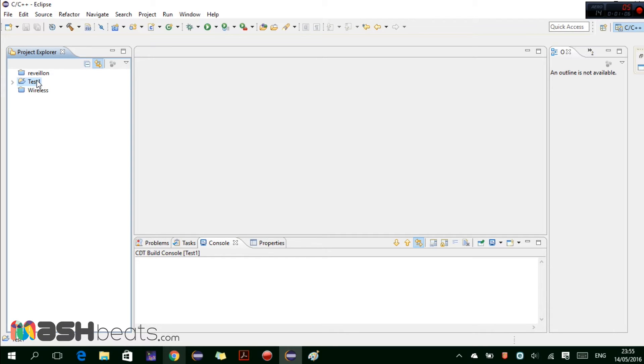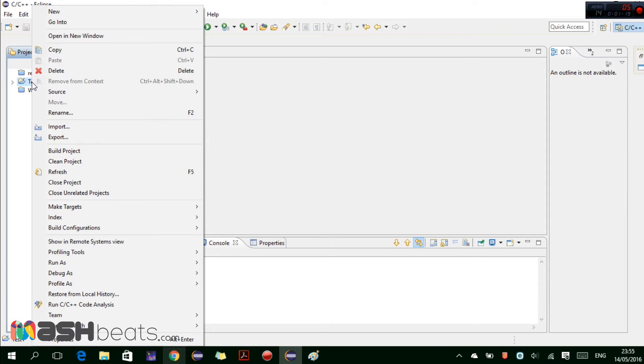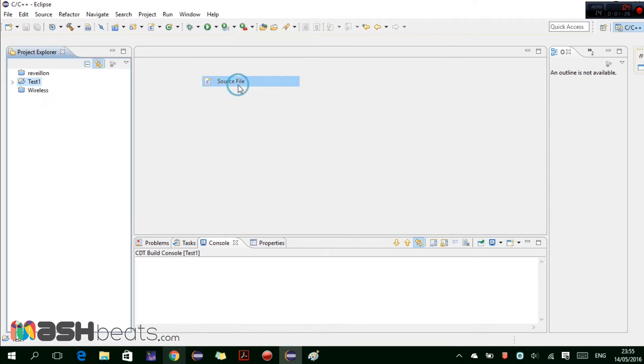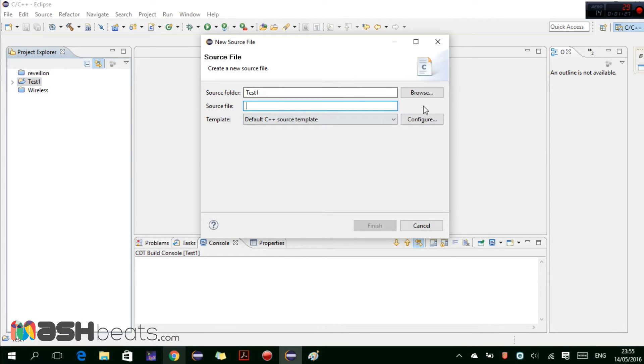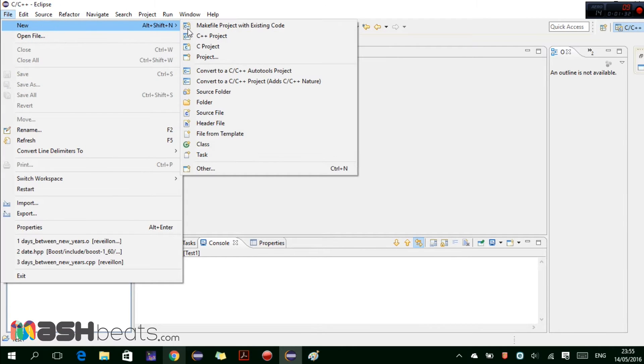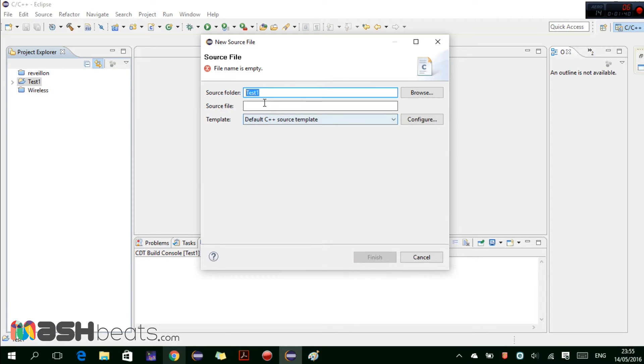Now we have to create the source file. There are actually two methods to create. First, we can select the folder and right click and then click on New and select source file. This is the first method. And the second method is select this, go to File, New, and here the source file.